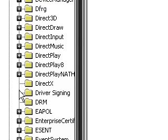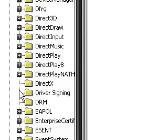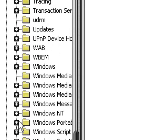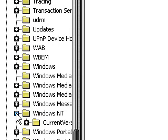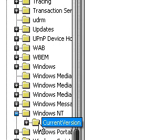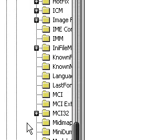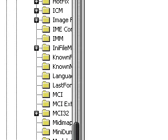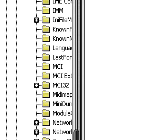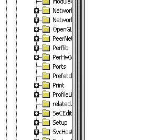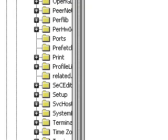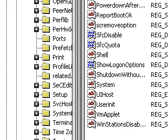And then go to the Windows NT tab, and then go to the Current Version tab, and then find the Winlogon tab. So Winlogon is right here. You click on that.